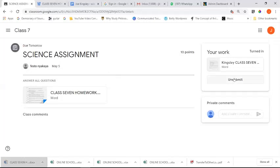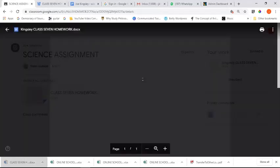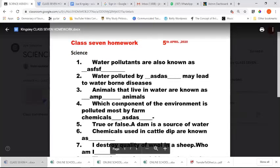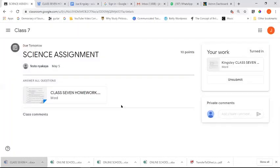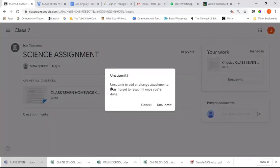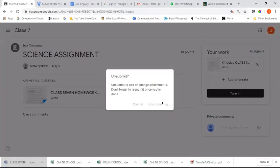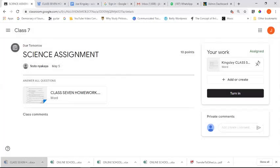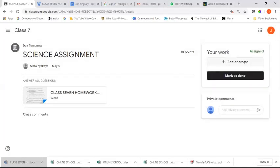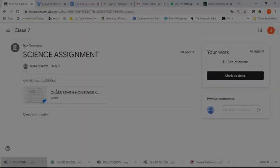Now we can look at the other option. If you go through your work and see it's not what you wanted, or before your deadline arrives, you can click 'unsubmit.' Once you unsubmit - to add or change attachments, don't forget to resubmit once you're done. Unsubmitting completely removes your attachment. After unsubmitting, click the X to remove the attachment.